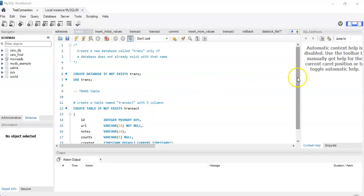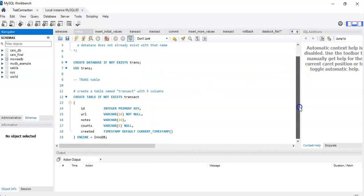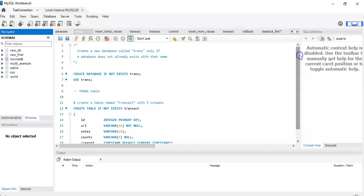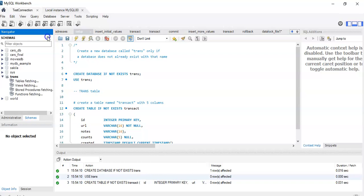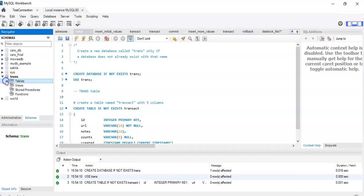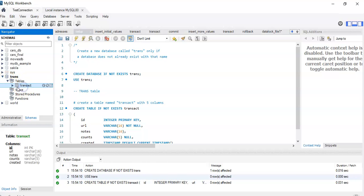So we have this SQL file that will create the setup. We update here, we have our table, it's set as the default here, we're using this schema, and we have the table transact over here. Okay, so that's the initial point.